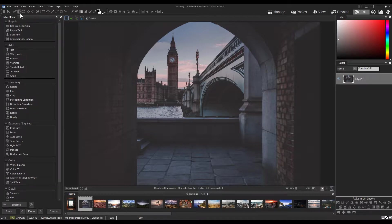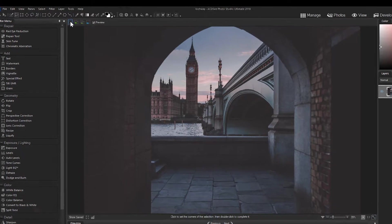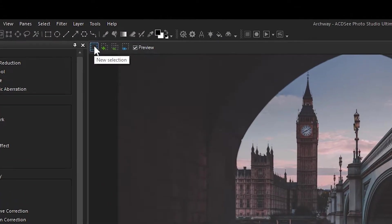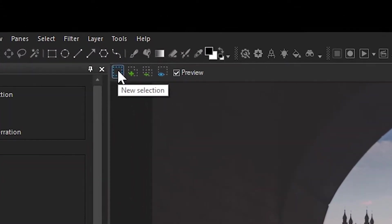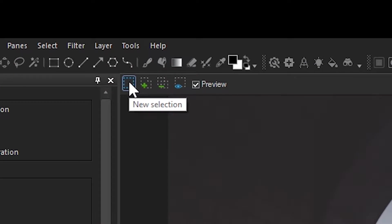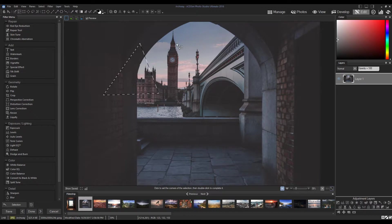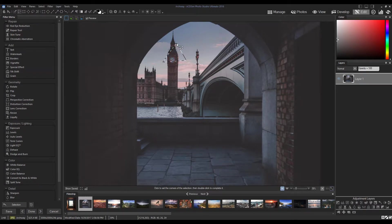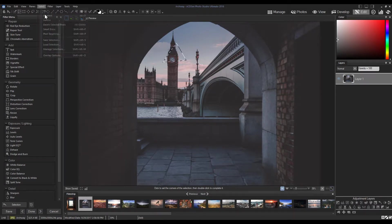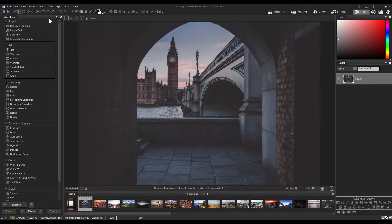With the tool selected you'll see four icons appear at the top left corner of the image preview window. By default, the tool will be set to New Selection, which will allow you to make one selection, and other selections will replace your old selection.